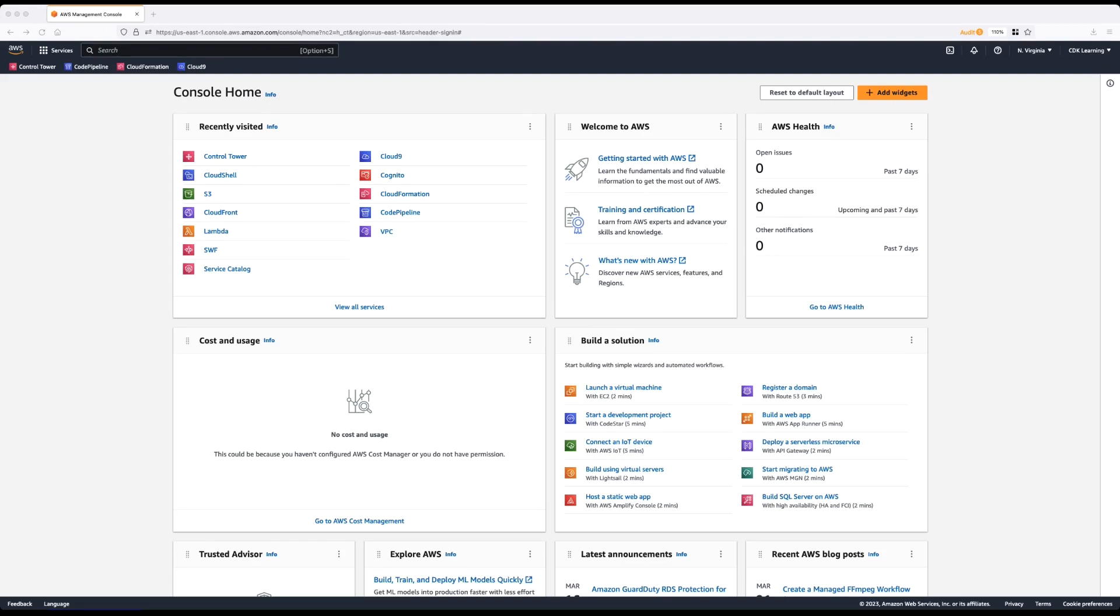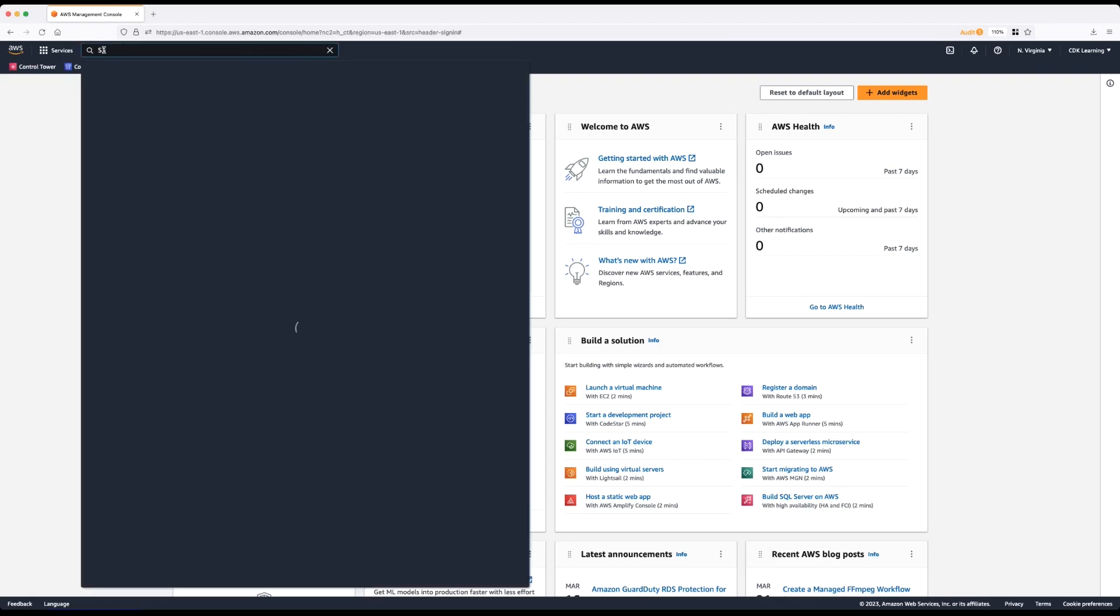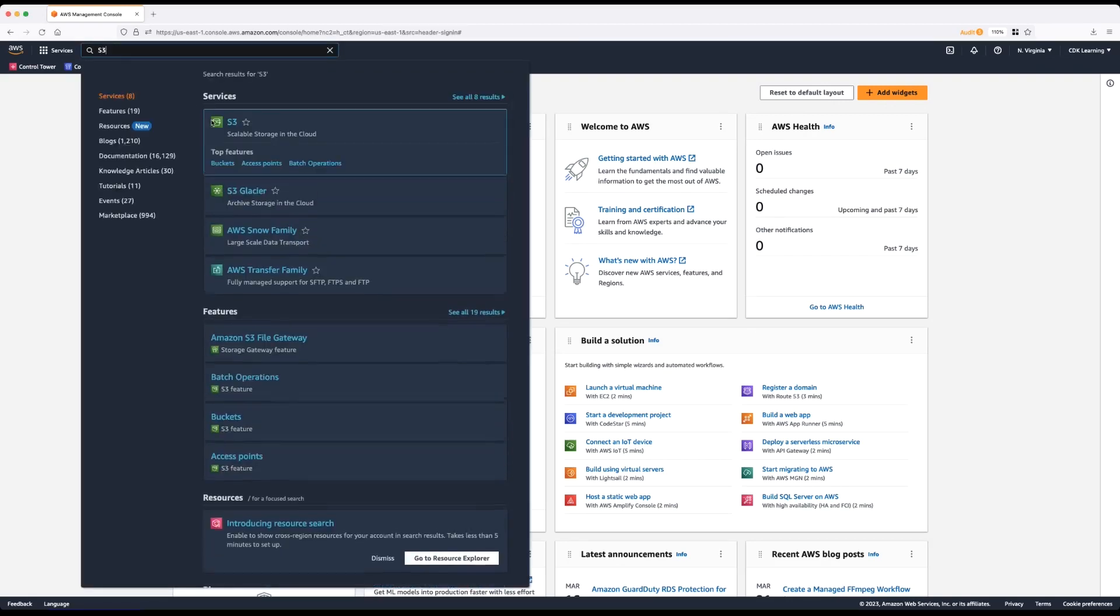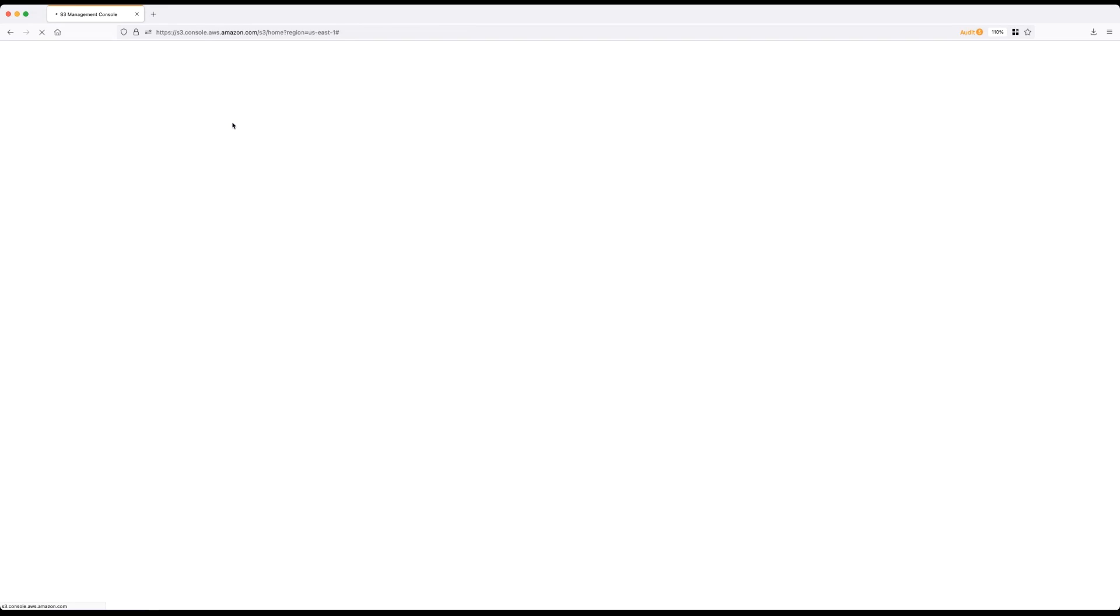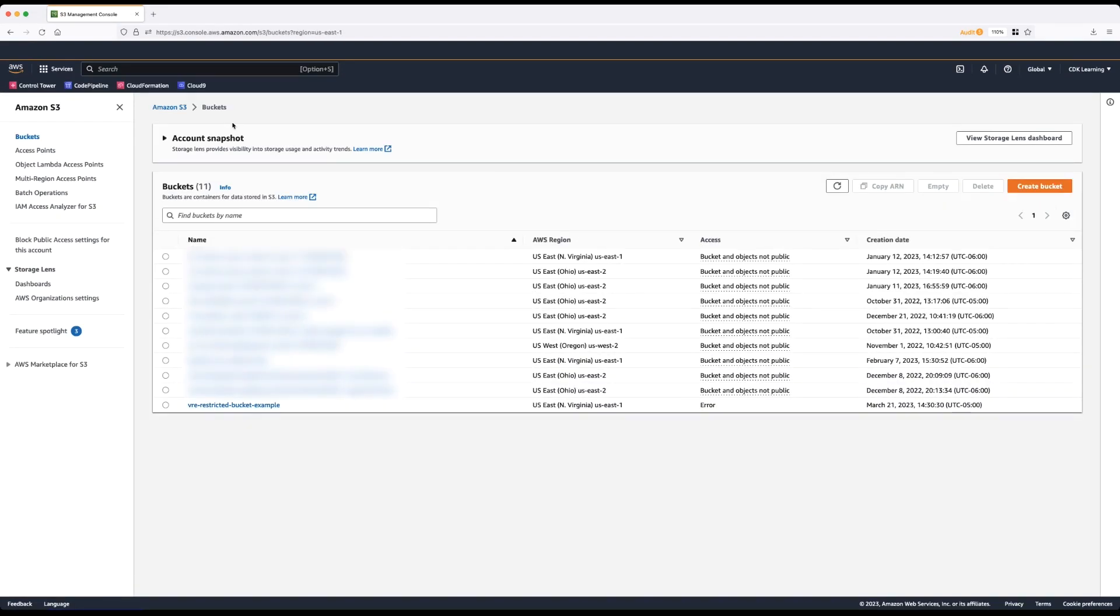First, open AWS Management Console and log in with your root user account. Then navigate to the S3 console. Select the bucket in question.